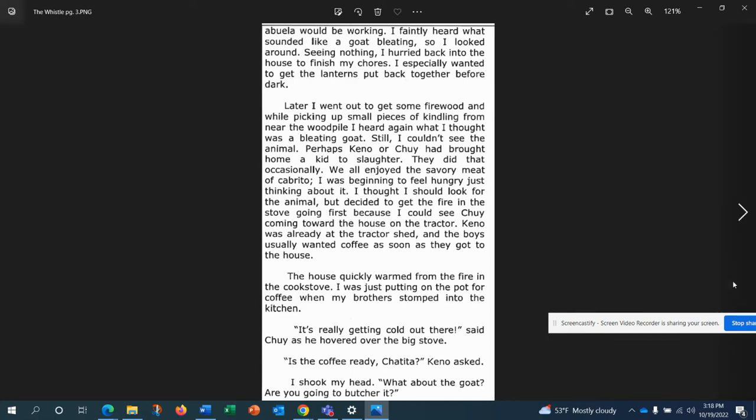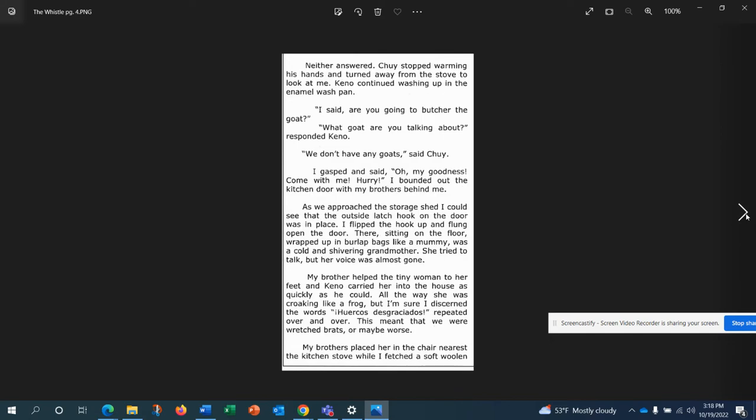I thought I should look for the animal, but decided to get the fire in the stove going first because I could see Chewy coming toward the house on the tractor. Kano was already at the tractor shed, and the boys usually wanted coffee as soon as they got to the house. The house quickly warmed from the fire in the cook stove. I was just about to put on the pot for coffee when my brother stomped into the kitchen. It's really getting cold out there, said Chewy as he hovered over the big stove. Is the coffee ready, Chetita? Kano asked.